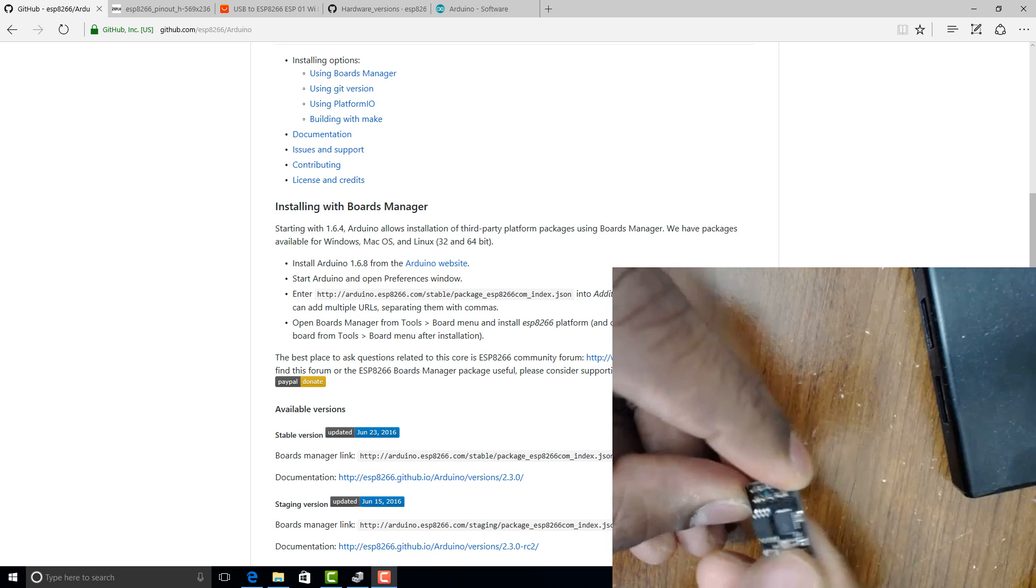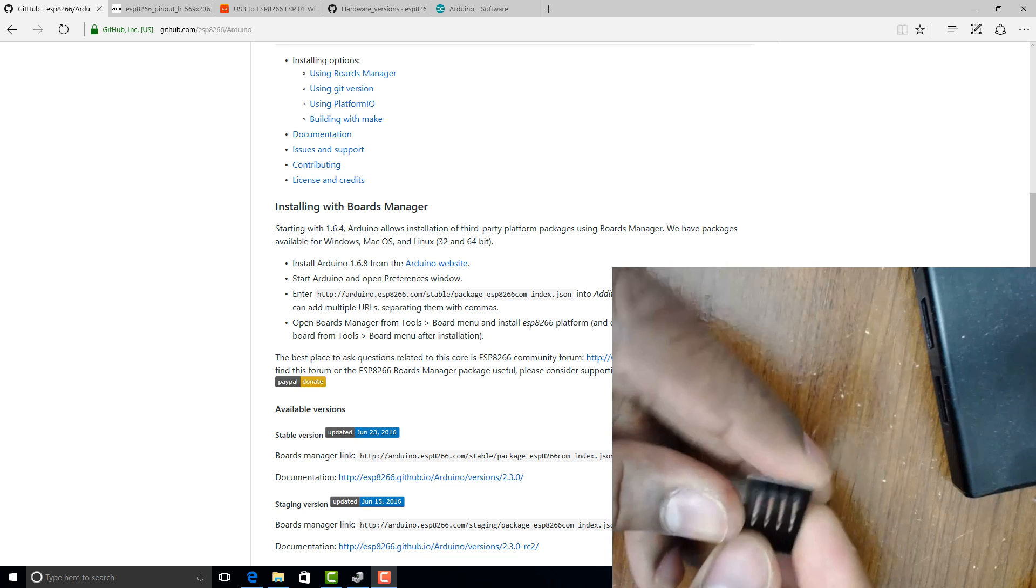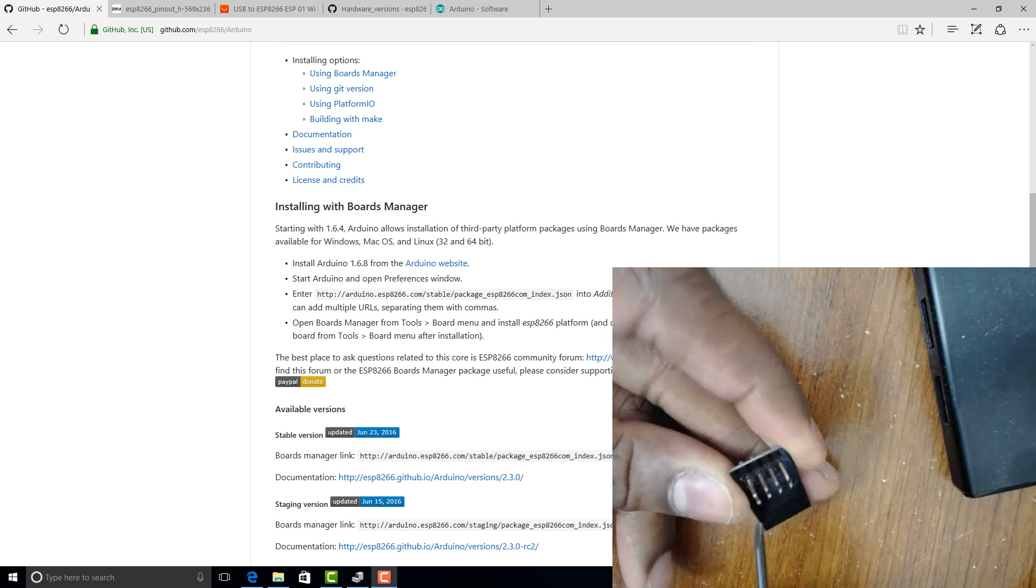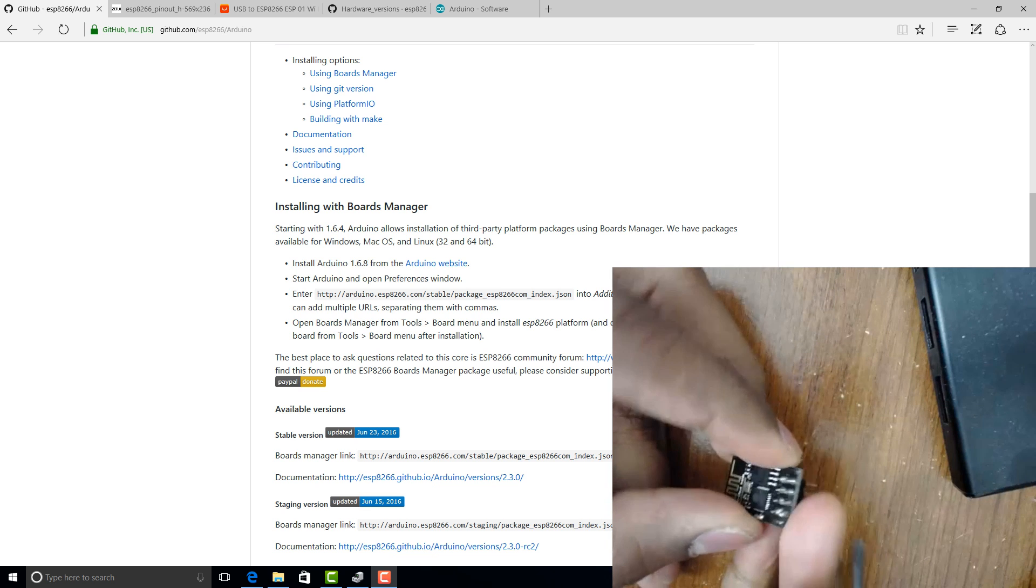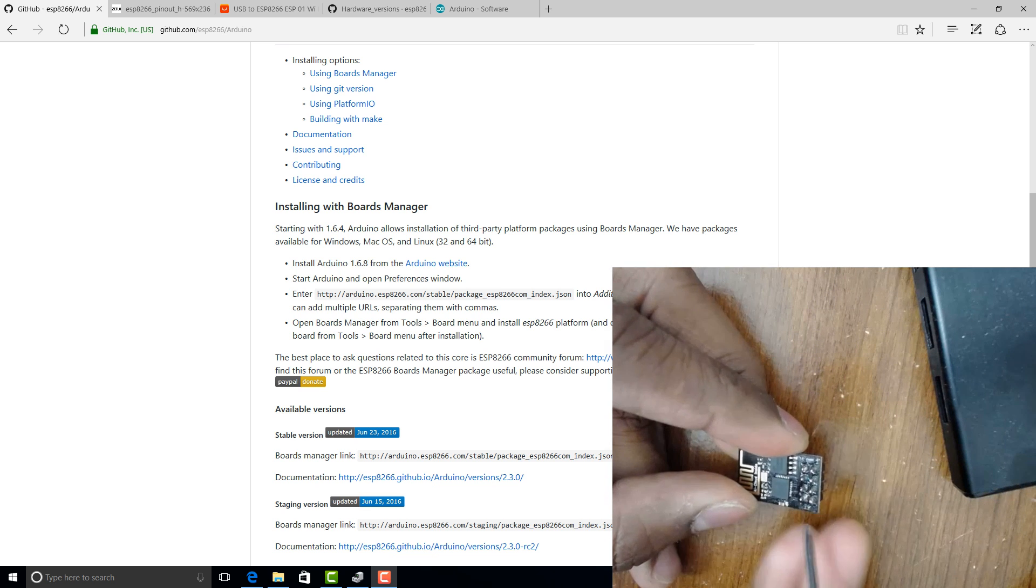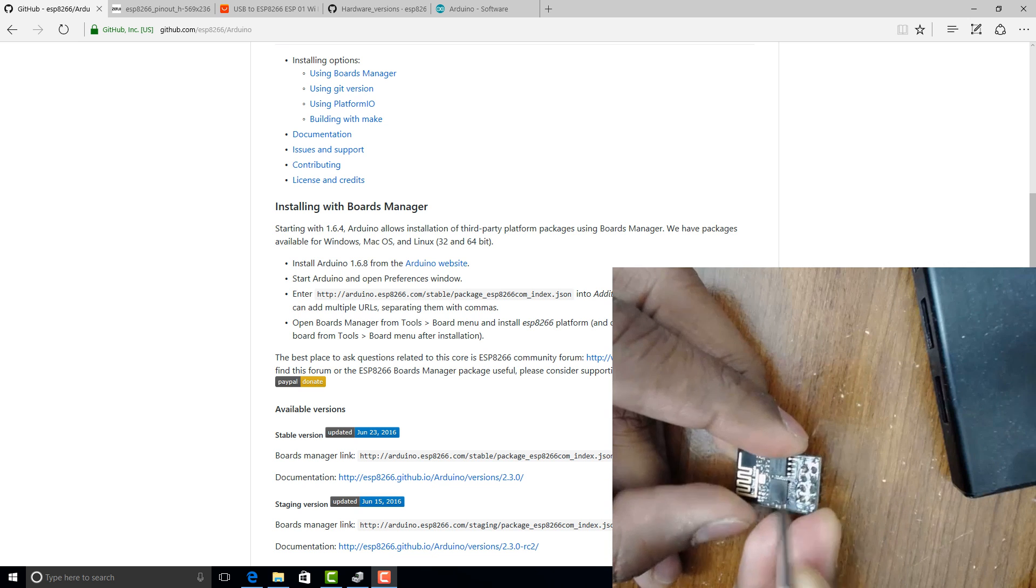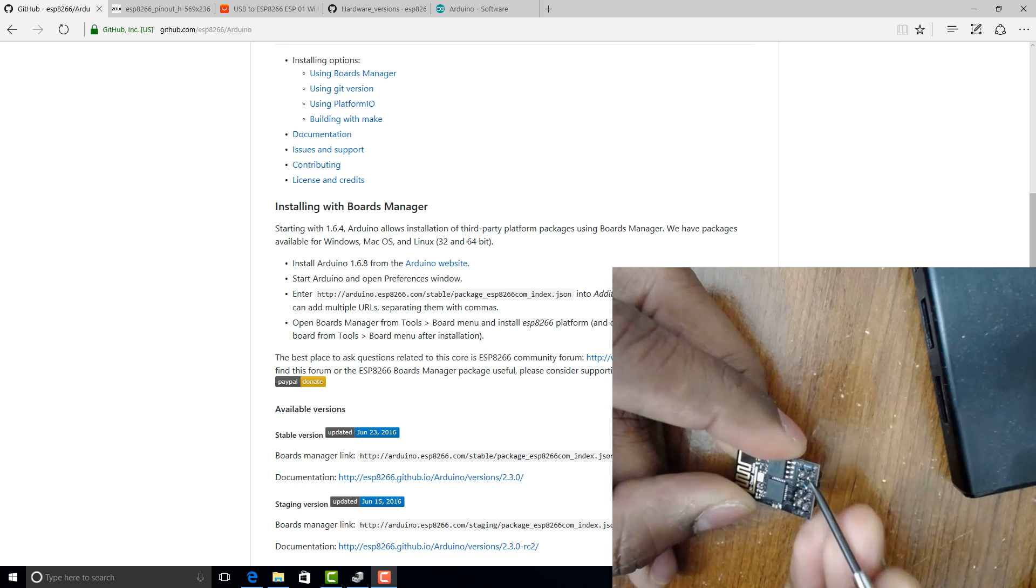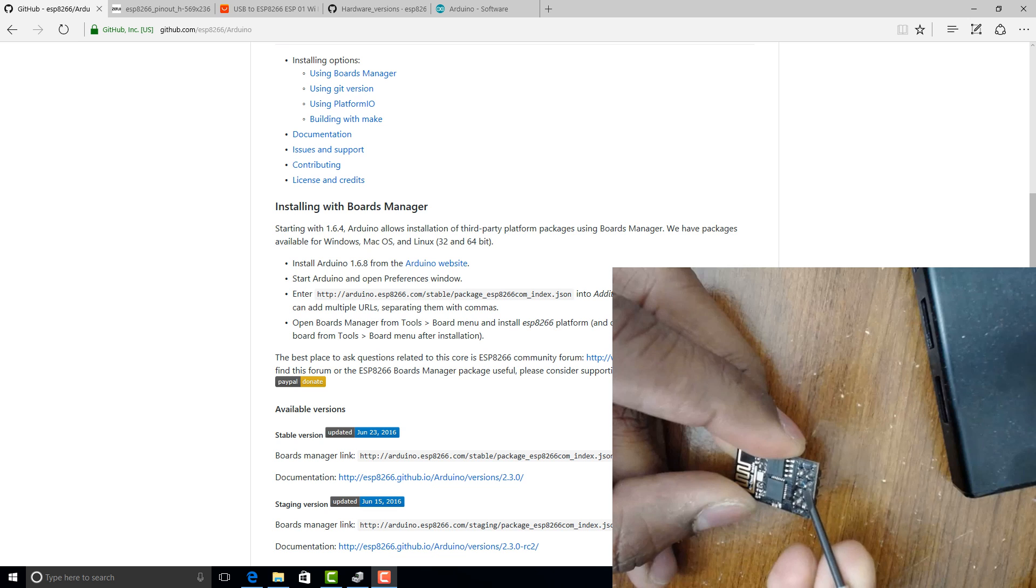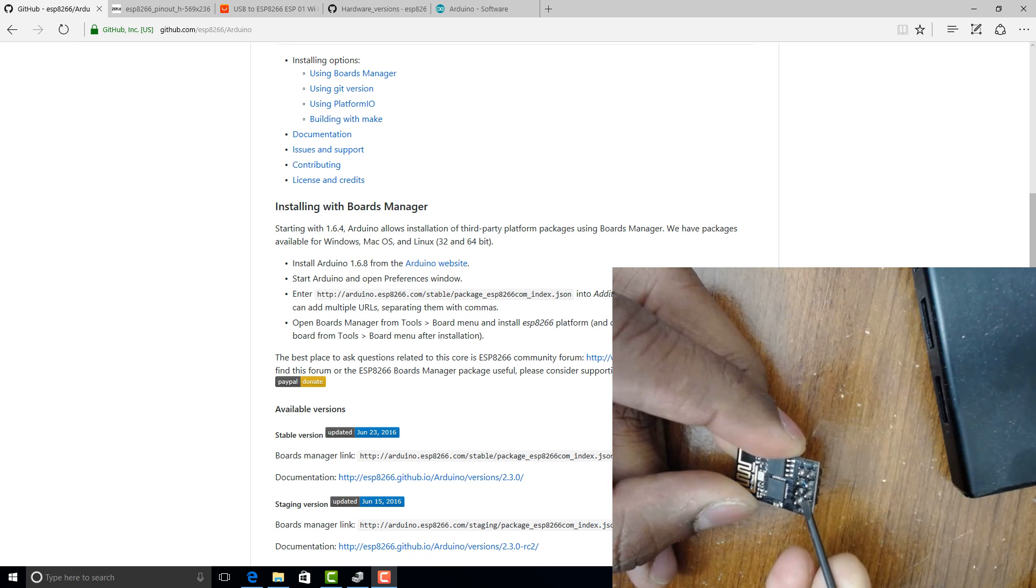Within this ESP8266 module, you have these male header pins of eight, which are also connected to these eight pins on the module. So the first one is VCC for the 3.3 voltage input. And the second one is the reset pin and the chip enable pin. And the fourth one is the TX pin and RX pin here.